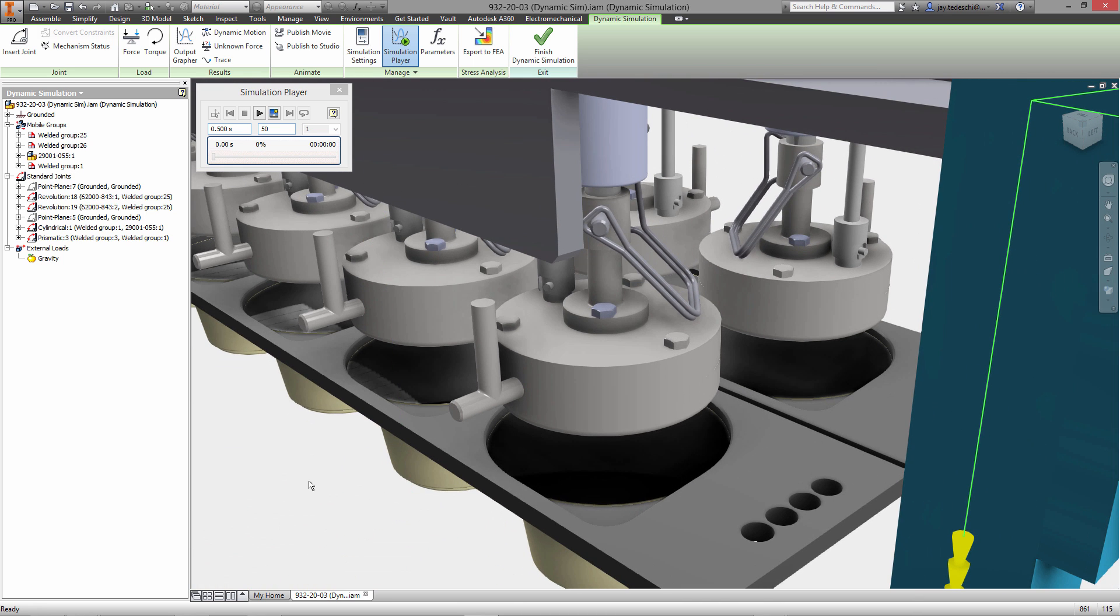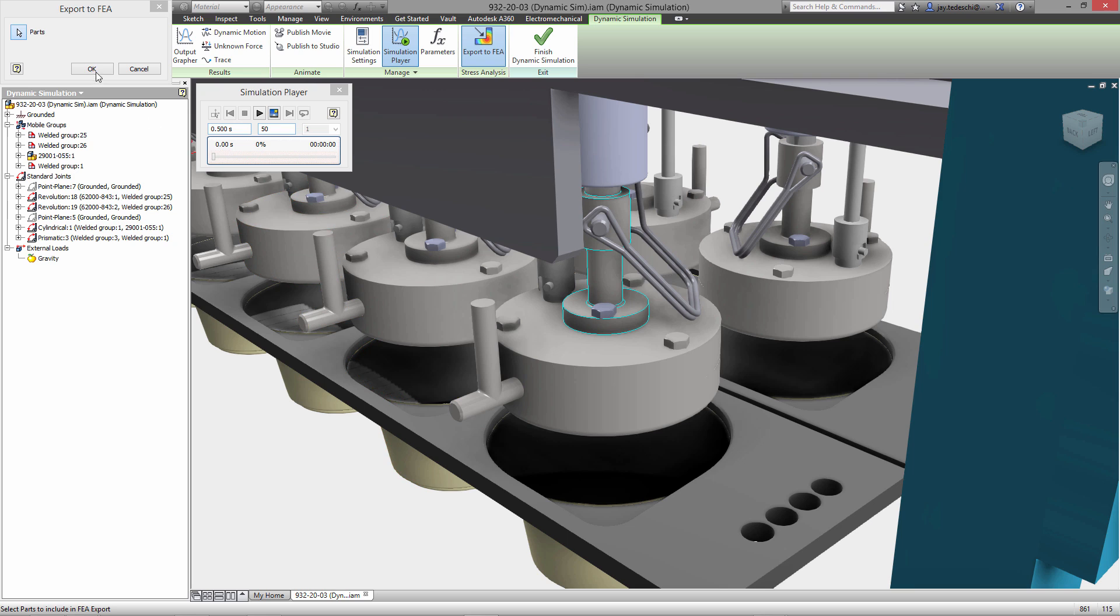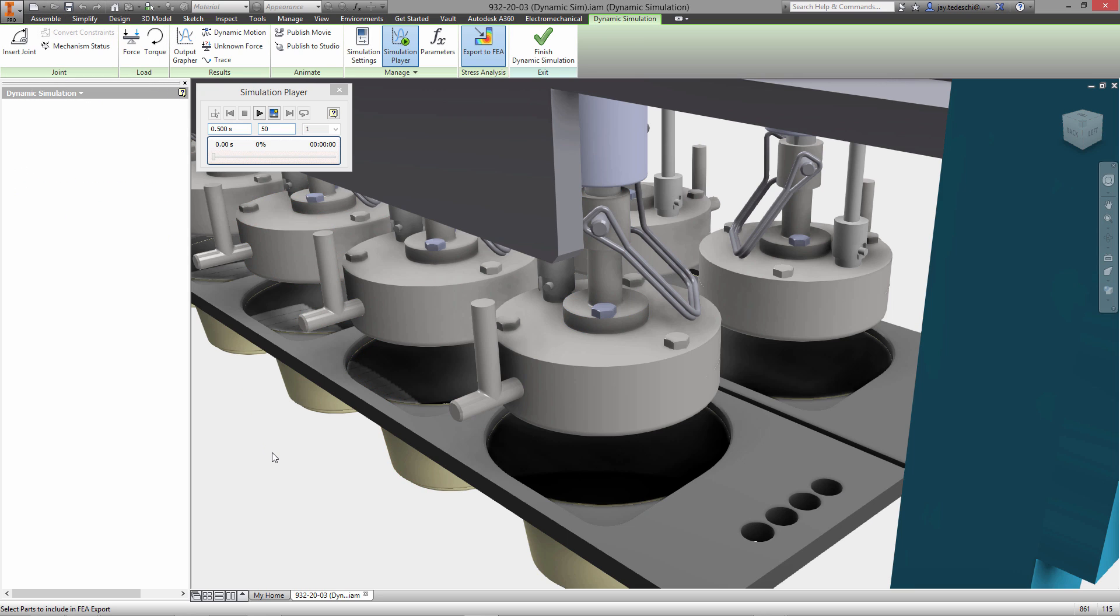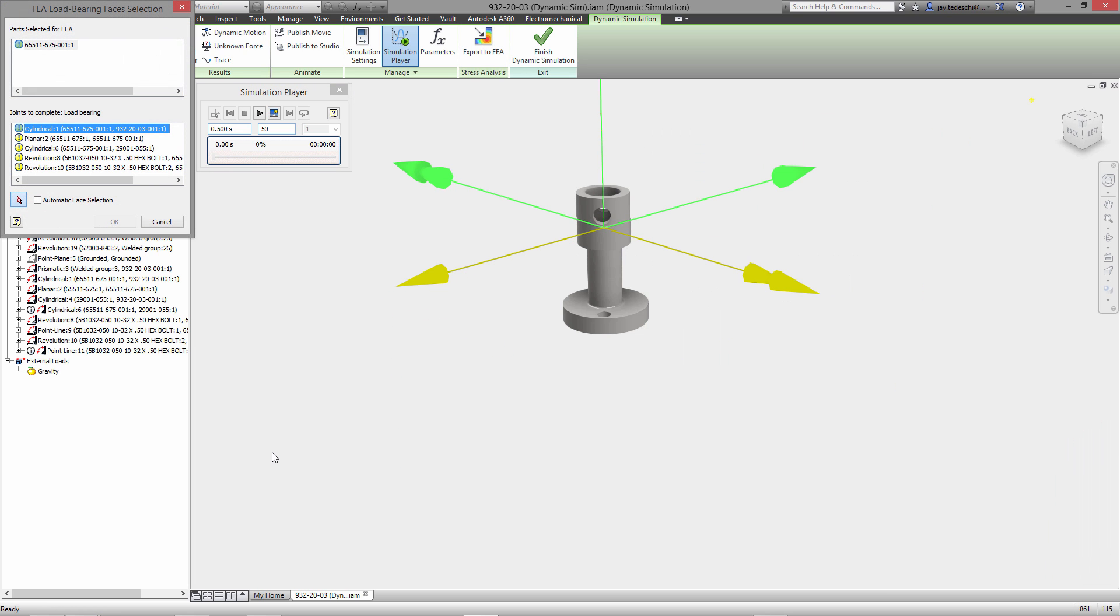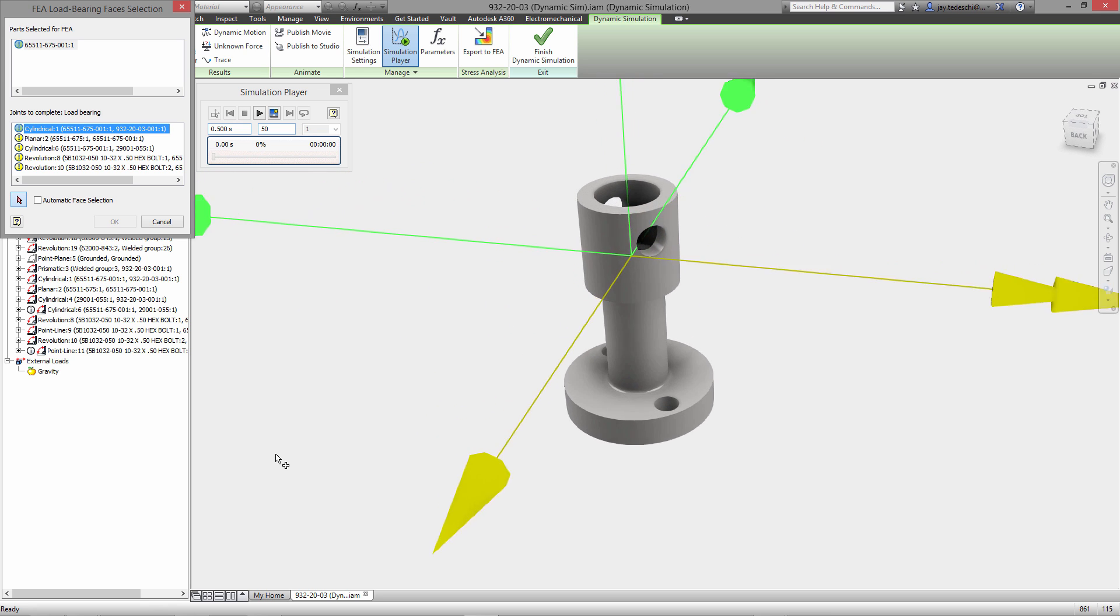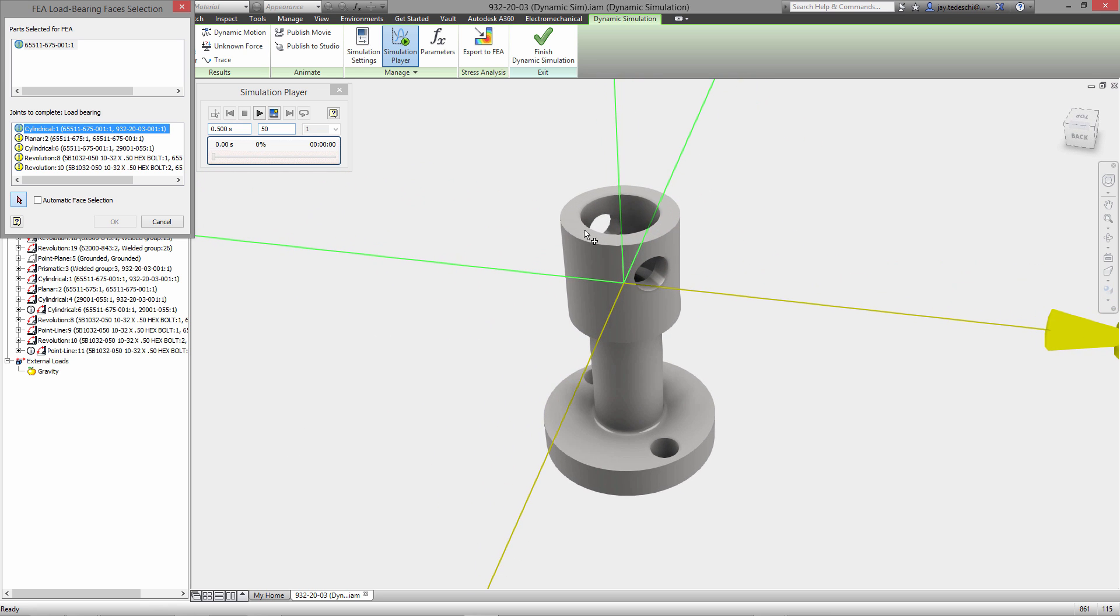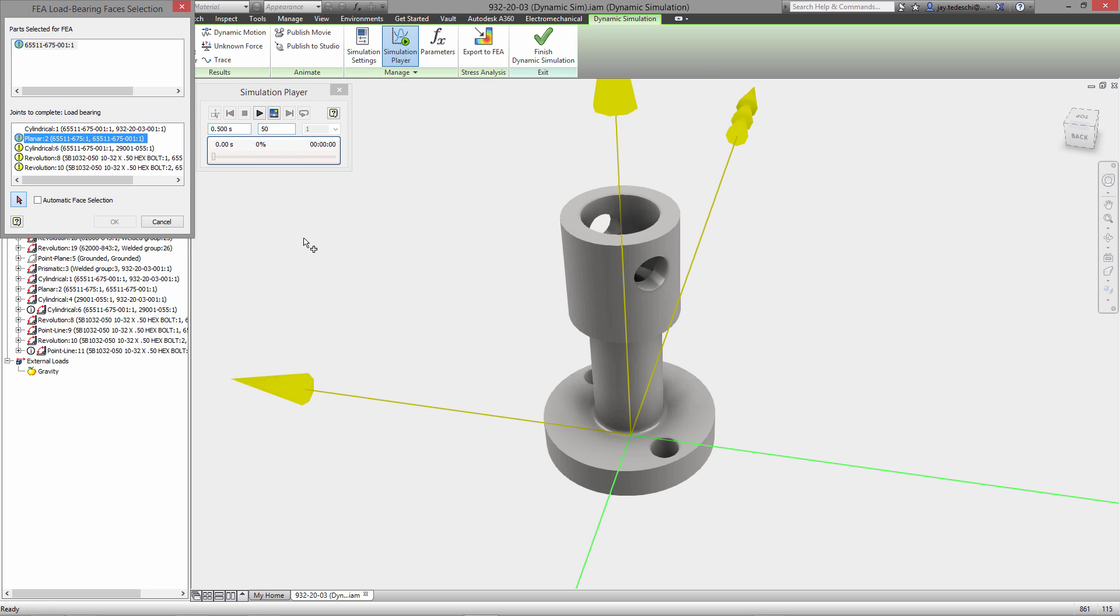So once that's done we can now go in and begin to take the steps required to build up this dynamic simulation. Now as this part right here is going to be sent, the forces that we're about to determine through the dynamic simulation are going to be used for a stress analysis run to ensure that this part can handle those loads.